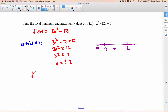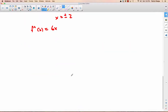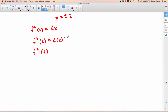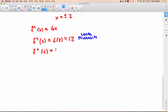For the second derivative test, you take the derivative of the first derivative — so that would just be 6x. Then you see what f double prime of both critical numbers equals: f double prime of 2 and f double prime of negative 2. f double prime of 2 means we plug 2 in: 6 times 2 is 12. If you get a positive number, that means you have a local minimum right there. And f double prime of negative 2 gives you negative 12, which means we have a local maximum.